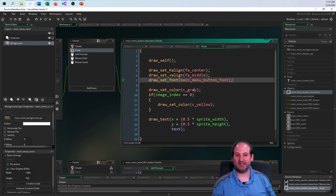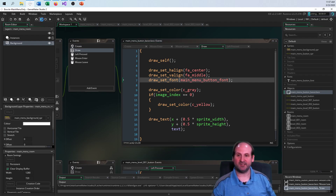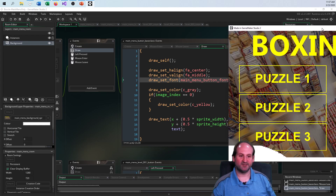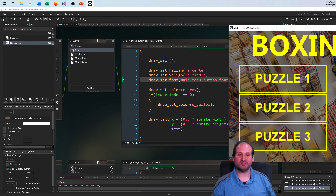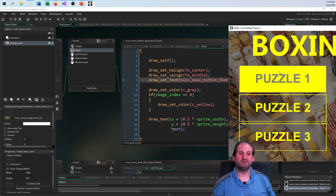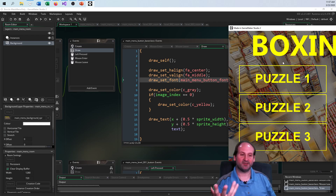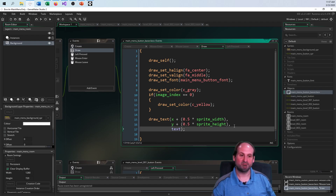If the image index is one, it'll draw gray on top of the yellow. It draws yellow or it draws gray. For positioning, I want the center point right in the middle of the sprite, so I use x plus half of sprite width and y plus half of sprite height as coordinates. With the point centered, everything will always look perfect.